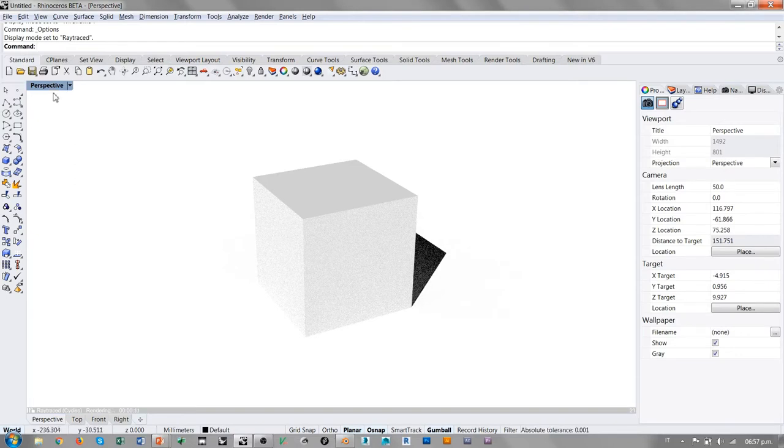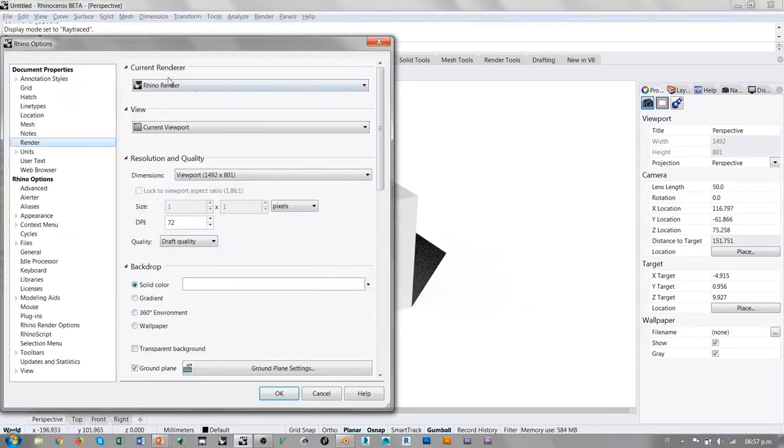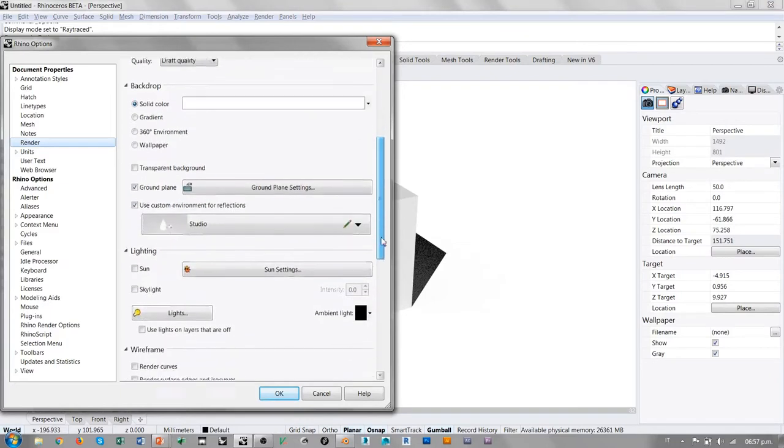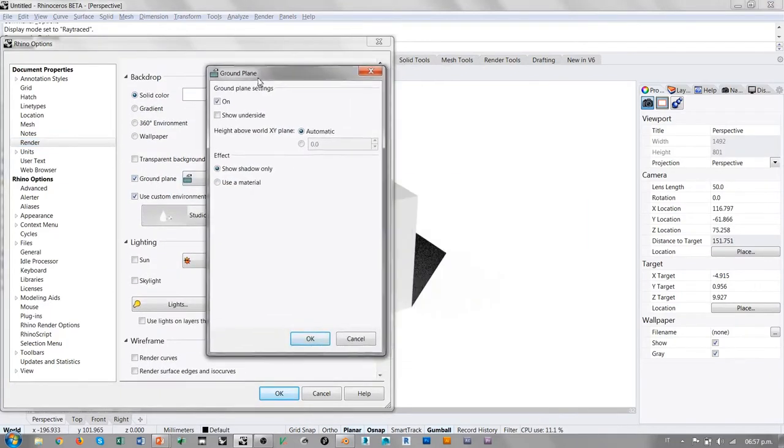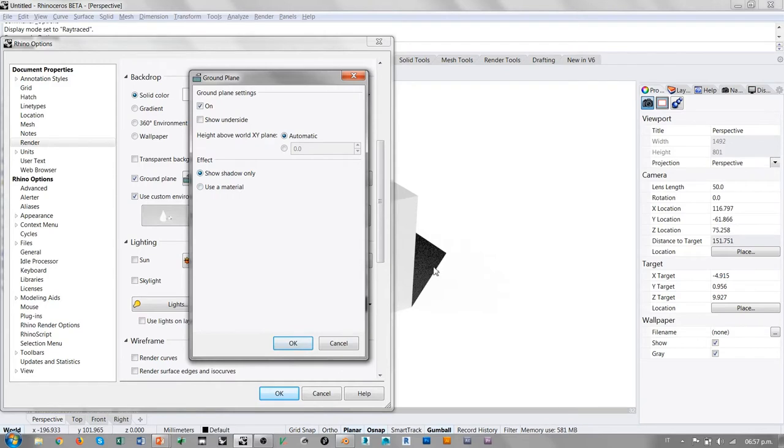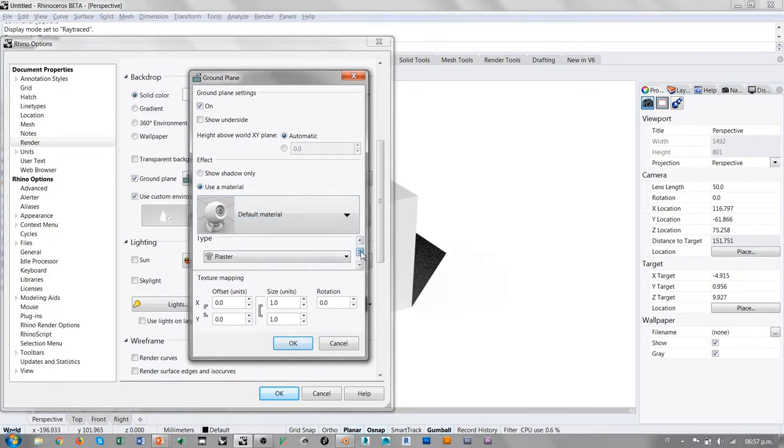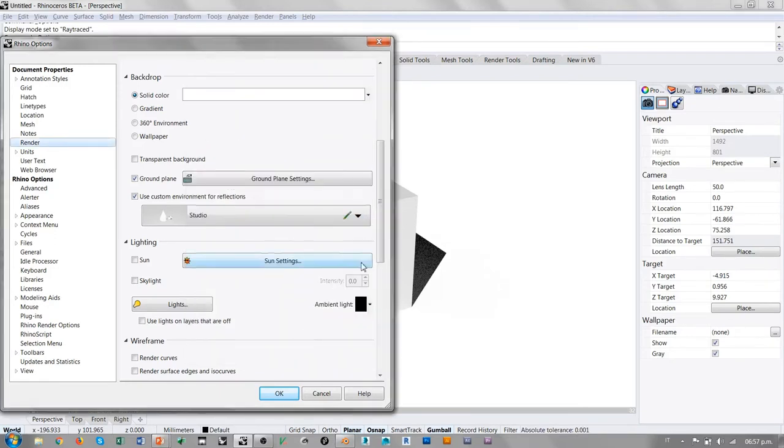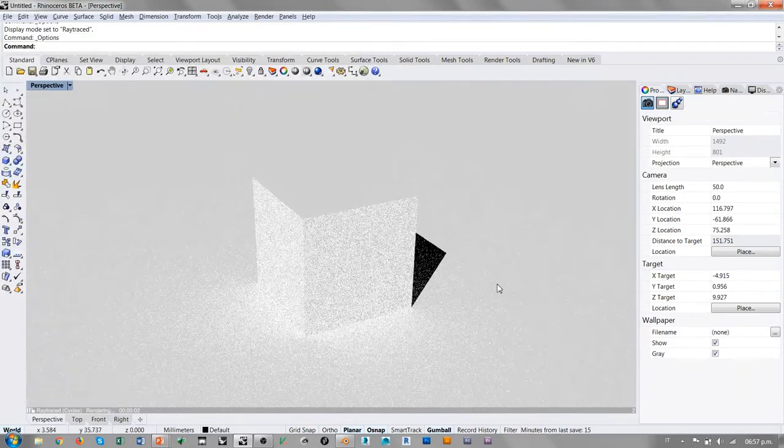A la hora de nosotros insertar luces, estos ajustes automáticamente serán sobrescritos por nuestra condición de iluminación personalizada. Regresamos en los ajustes, el Ground Plane tiene unos ajustes. Podemos activarlo o desactivarlo y utilizarlo para visualizar solamente las sombras o darle un material.